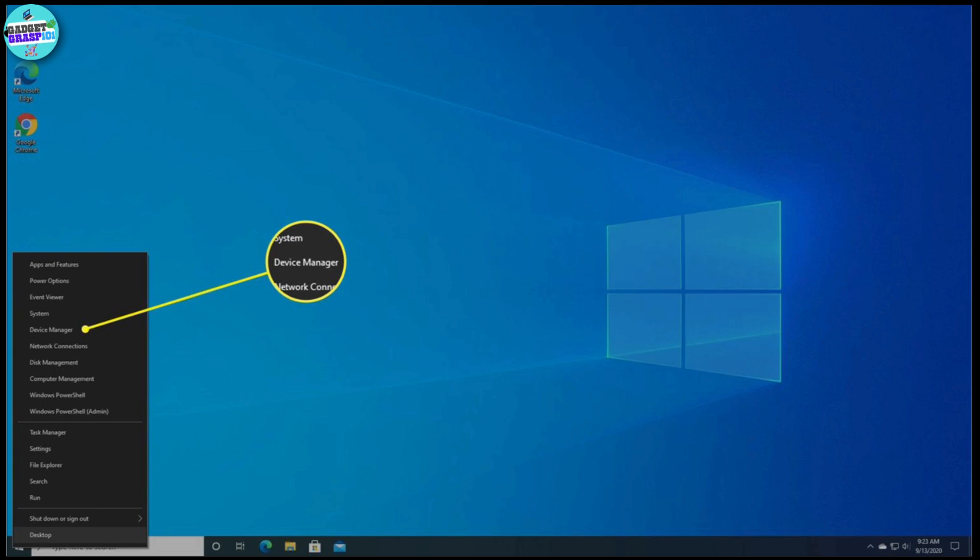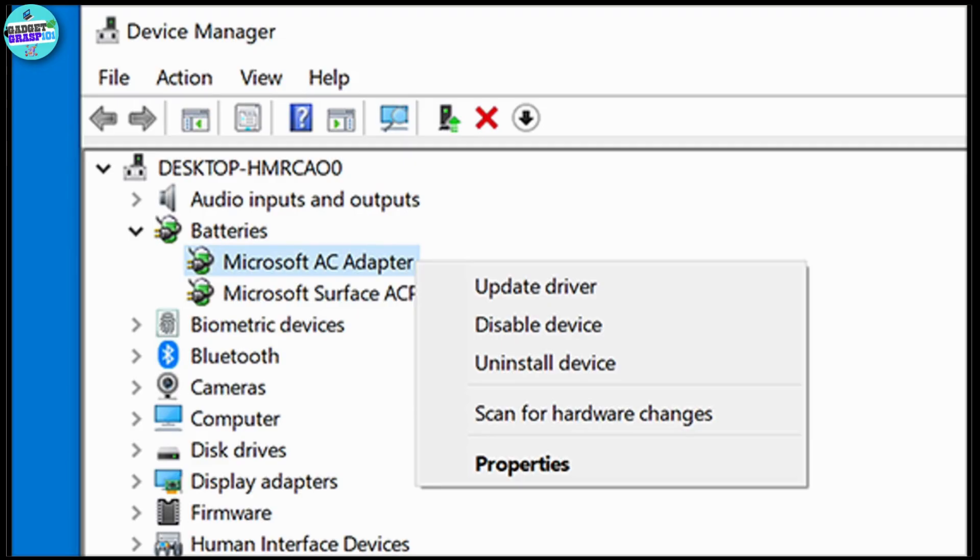On EA Sports FC 24, right-click on the Start button to open the Power Users menu, and then click on Device Manager. Then double-click on the Display Adapters category to expand it, then right-click on the GPU driver.